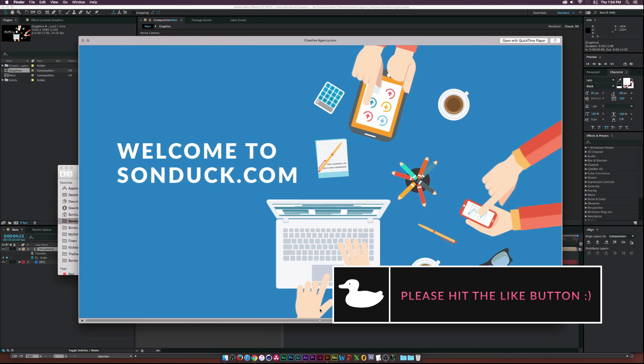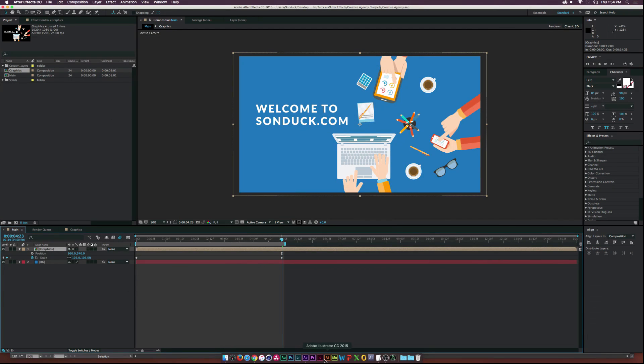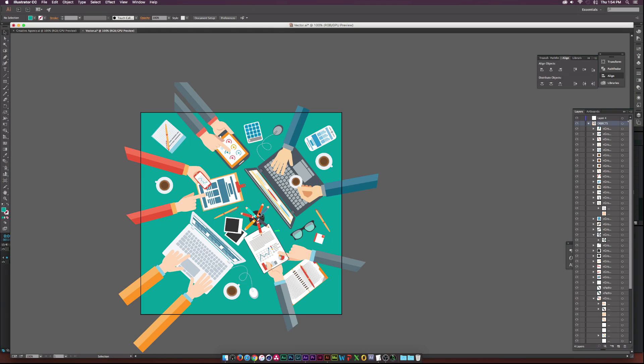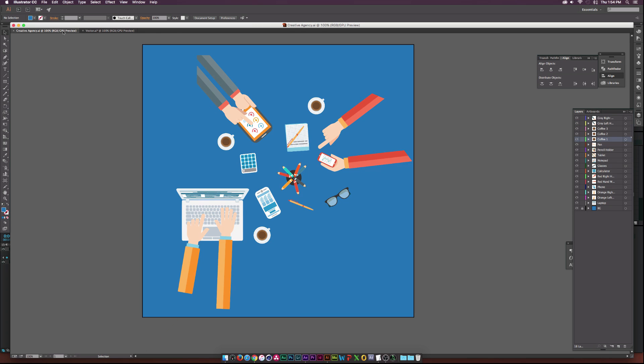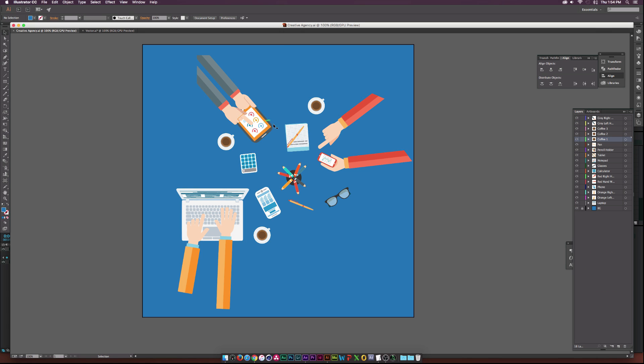So, anyway, we do have Illustrator open here, and these are, I did not create these vector graphics, and you will need at least this file to follow along with this tutorial.